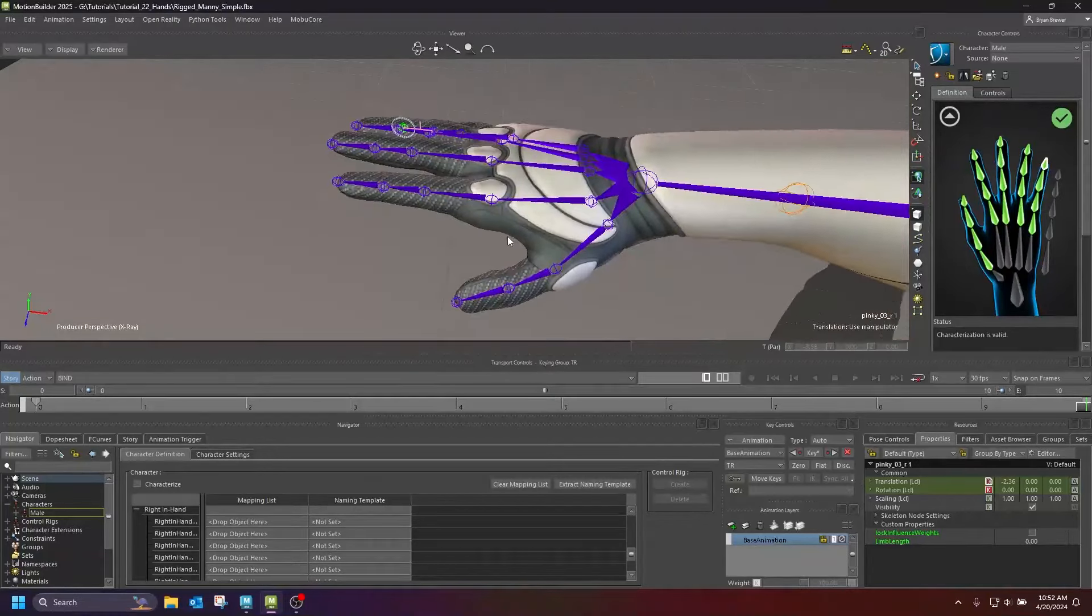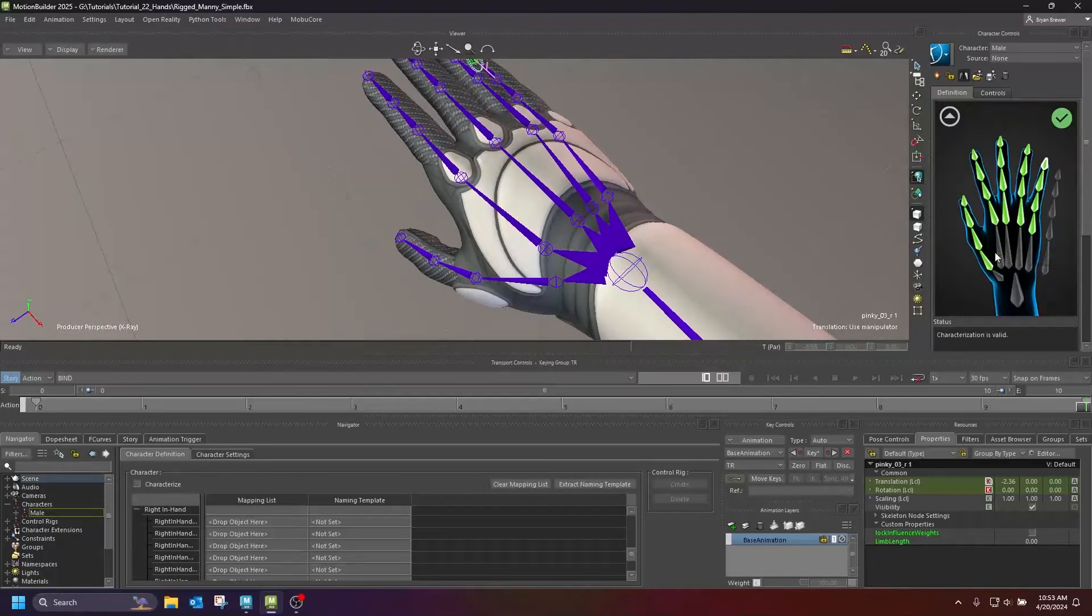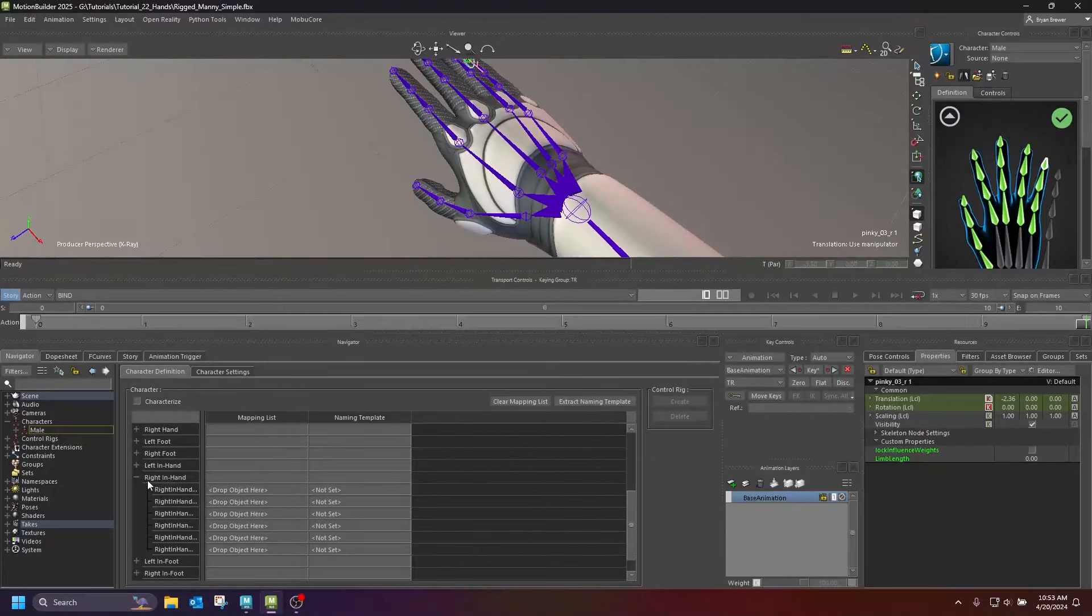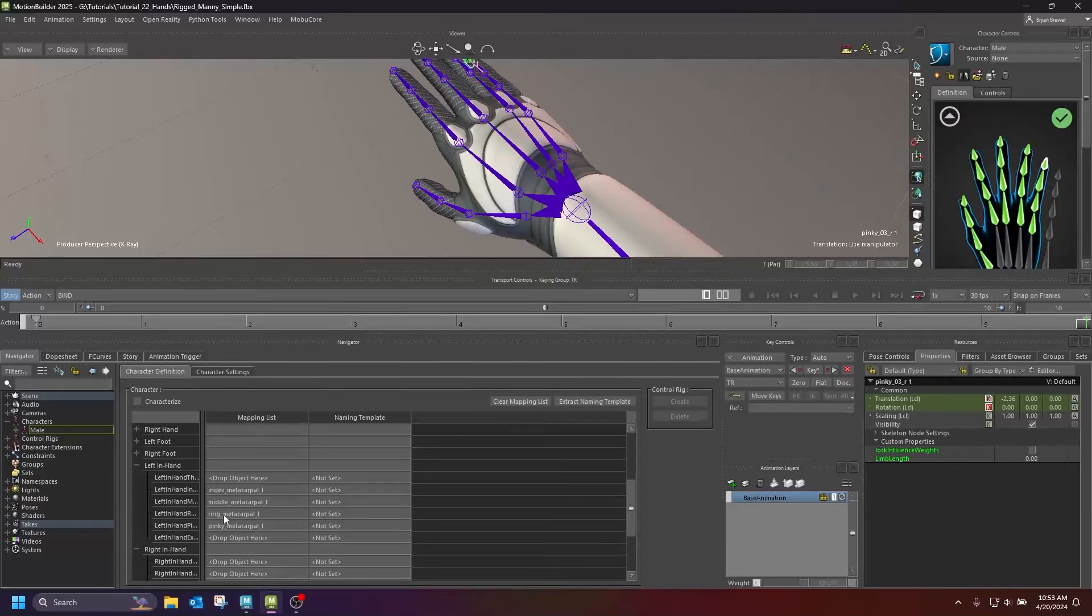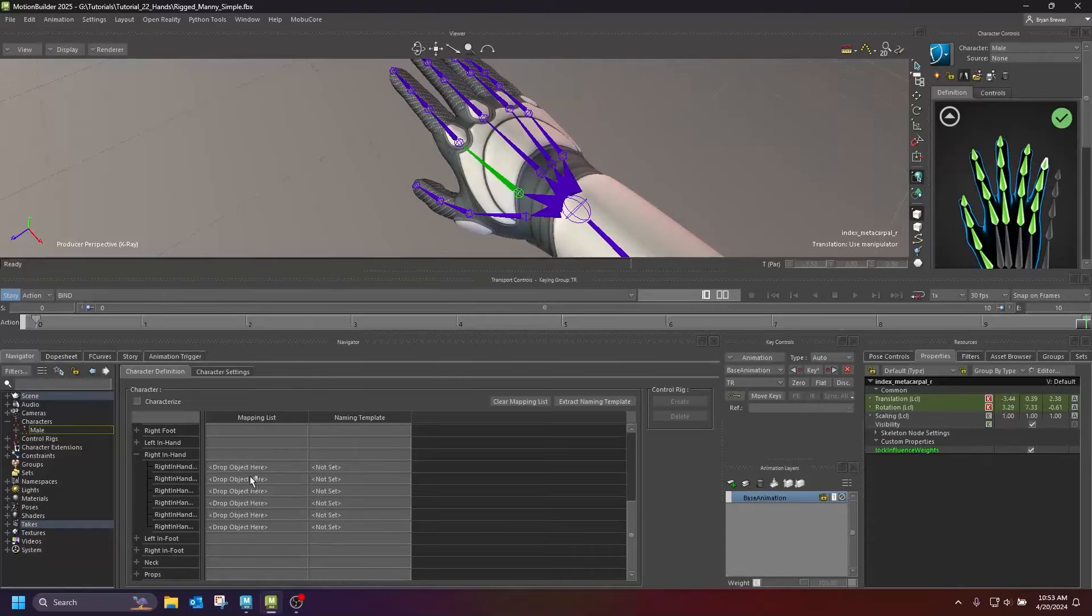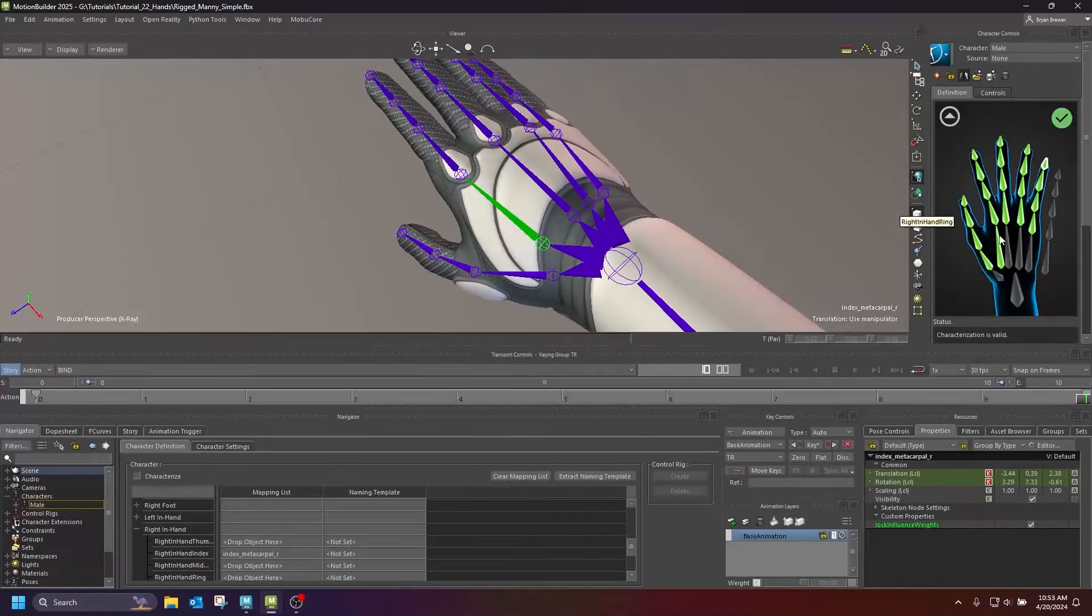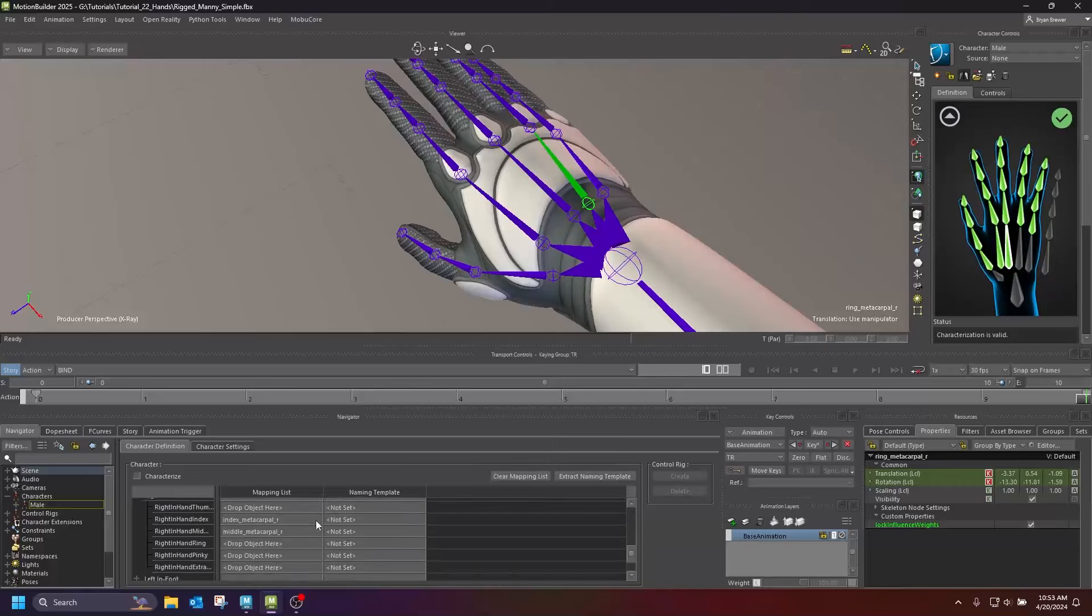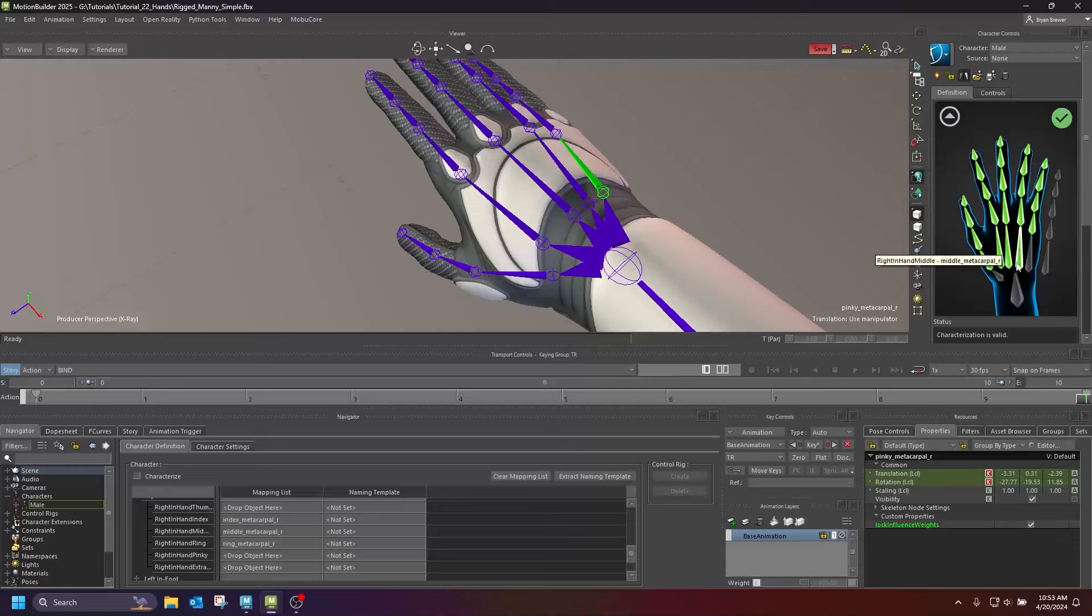The next thing I want to talk about is the metacarpals. Obviously you can see them right here. Motion Builder doesn't call them metacarpals, they call them in-hand joints. So if you go down into your character definition and you scroll down to right in-hand and left in-hand, this is where you set these up. You can see I've already got the left hand set up there. I can either drag and drop these in the old school way, or I can just select it and say assign selected, whichever is easiest for you.